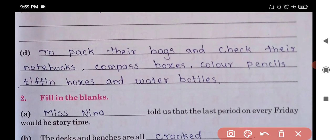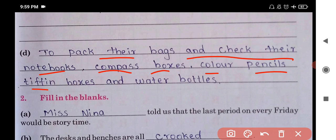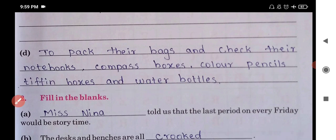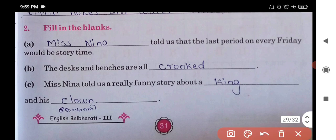To pack their bags and check their notebooks, compost boxes, color pencils, stationery boxes, and water bottles. You will remember that all these things you have read in your chapter. Now fill in the blanks.